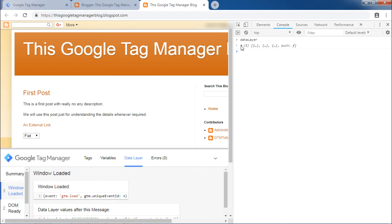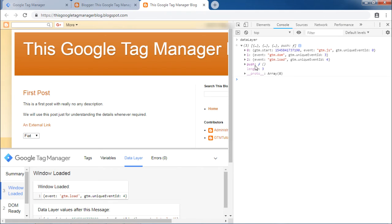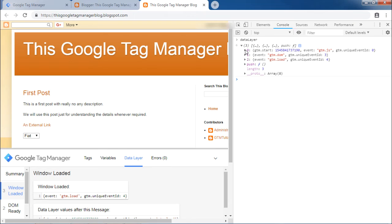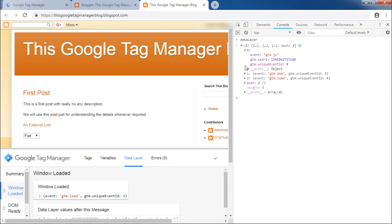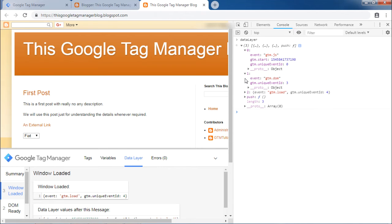Click on this arrow to see further details. The 3 indicates 3 objects and each object contains some information. These details are nothing but the data layer of Google Tag Manager.